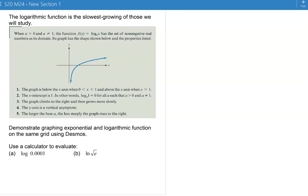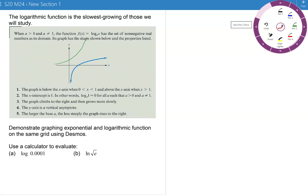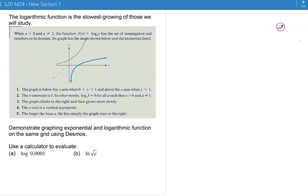The logarithm grows slower than polynomials. The exponential function grows the fastest, so it makes sense that its inverse grows the slowest. Remember that the graphs of inverse functions are reflected about the line y equals x. On the left in green is the exponential graph, and in blue is the logarithmic graph.